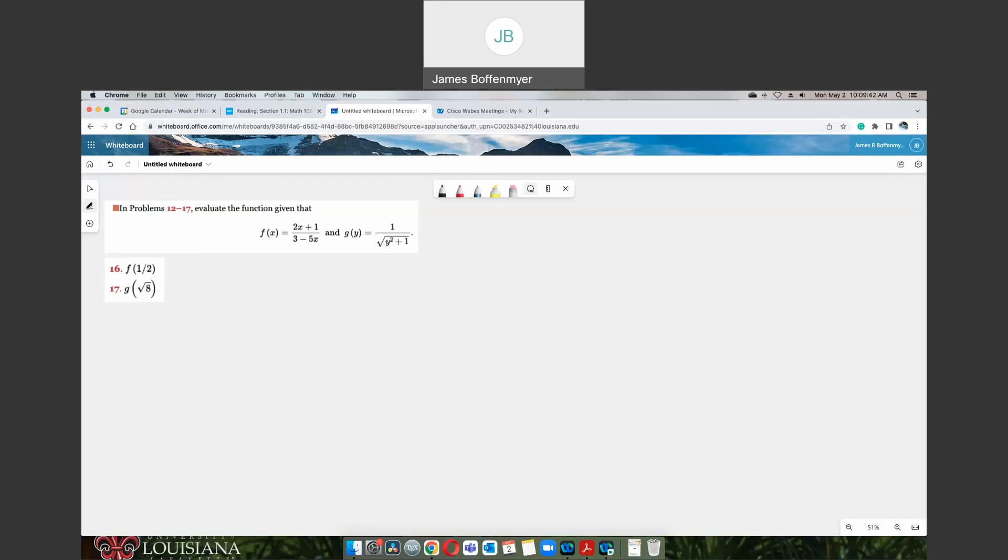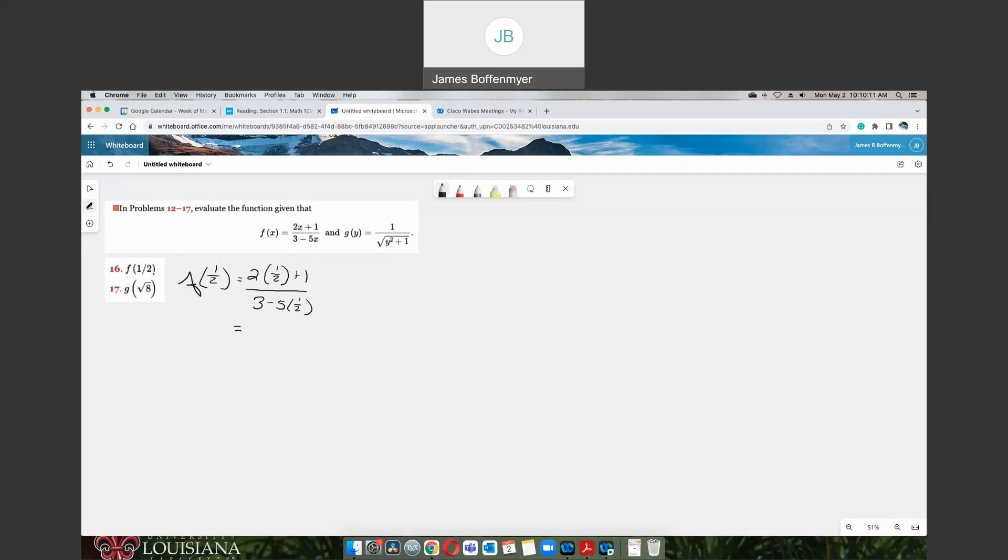So we got f of 1 half equals 2 times 1 over 2 plus 1 over 3 minus 5 times 1 half. 2 times 1 half, well, that should just give you 1, and then you have plus 1 left over. That's where this first one came from, and then you have that plus 1, and we just brought that on down for the ride.